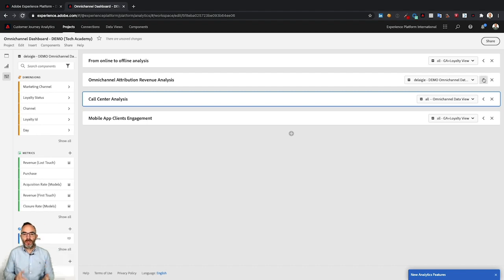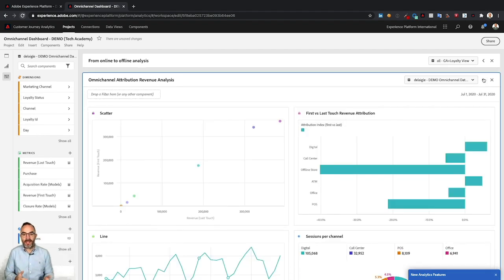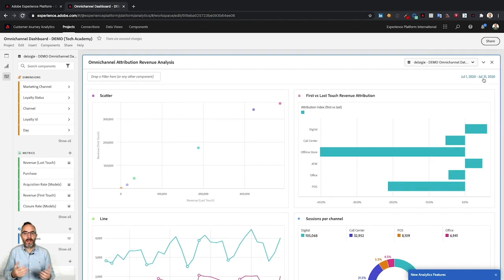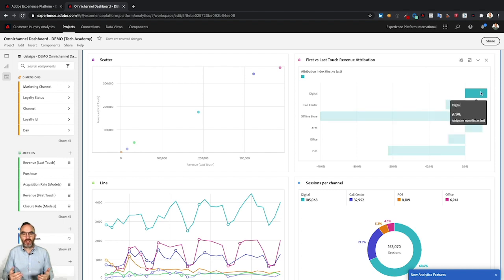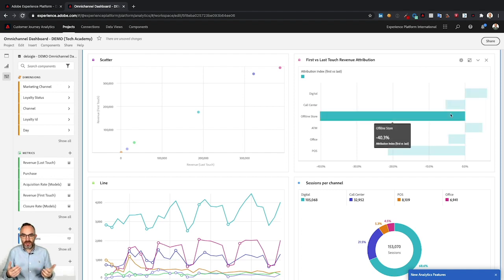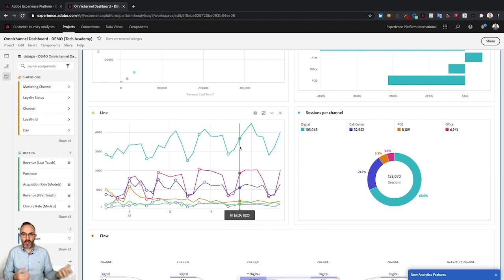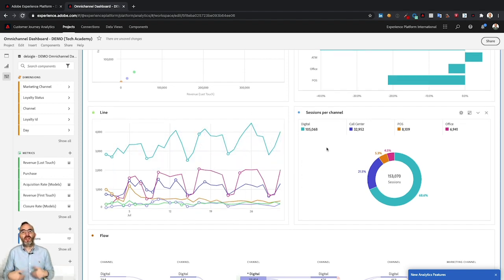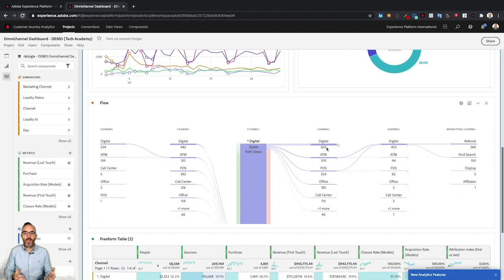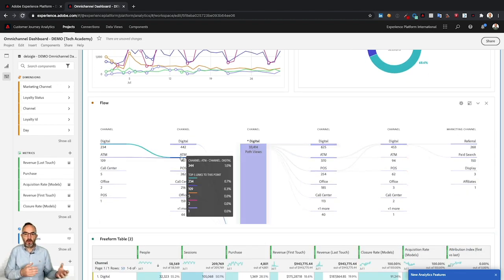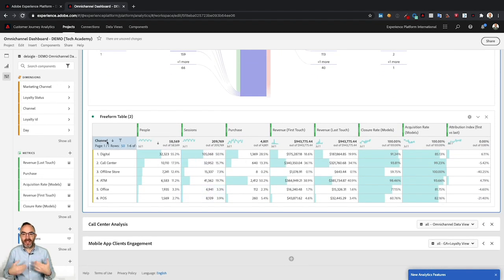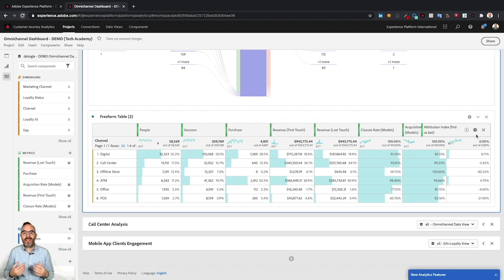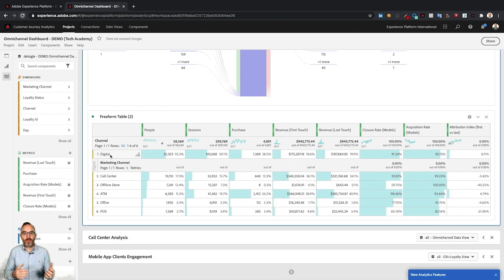The flow and fallout visualizations also let you define a filter at any given point in the visualization itself, which can then be used as a filter afterwards. Call center analysis is one use case leading to call deflection benefits. Another use case is omnichannel attribution — defining different datasets from interactions in an omnichannel world to get learnings. As an analyst you can easily combine various attribution models, look at sessions per channel, and combine all that data in a clear flow showing how customers evolve from one channel to another, with a free-form table providing insight into which channels drive purchases and revenue.